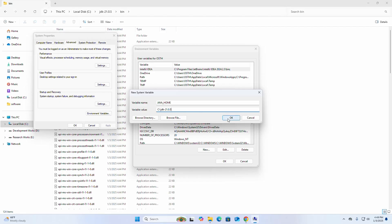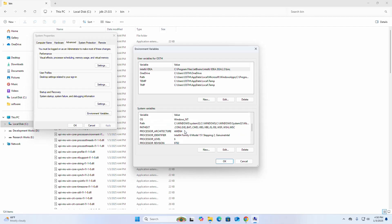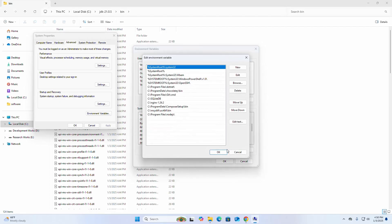Then click on OK. Now I am going to add this variable to the PATH environment variable. So select Path and then click on Edit. Now click on New and here add the JAVA_HOME variable. Hit Enter.